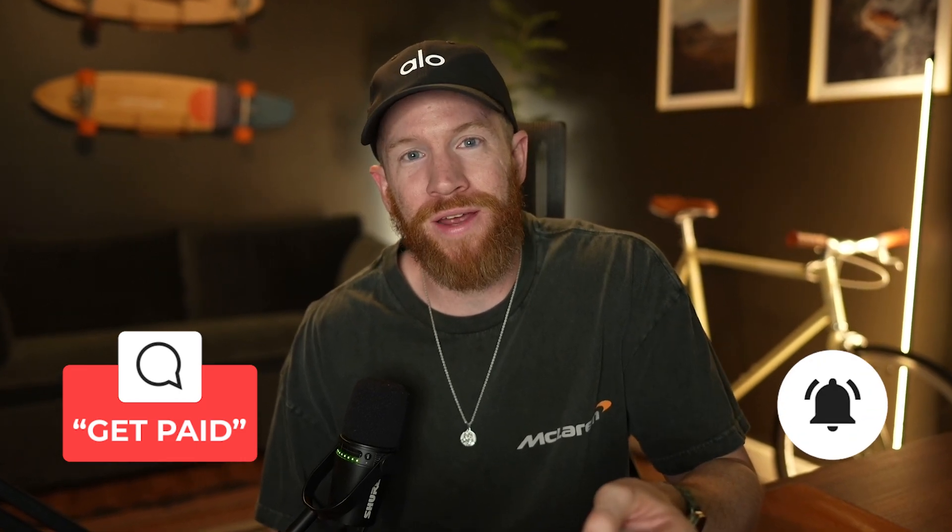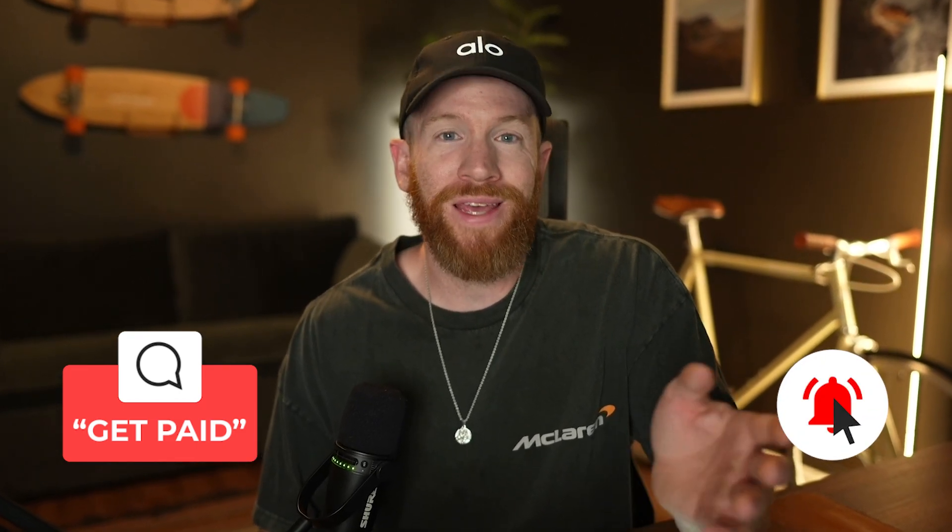My goal for this video is to teach you everything you need to know to be doing cold email, get you set up, and get you paid. So if you're ready to get paid, drop get paid in the comments down below and make sure you're subscribed to the channel because we are dropping heat like this every single week. Now, without further ado, let's go ahead and get into it into the computer.